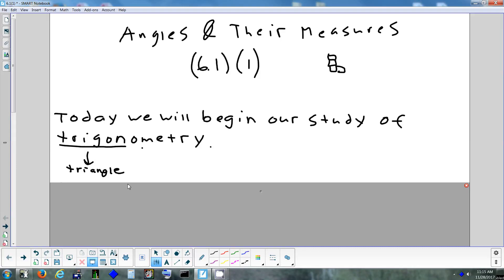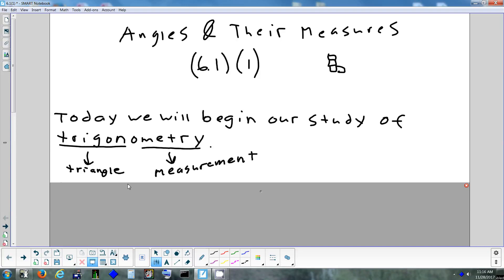And 'metry' is a suffix you see in different subjects like geometry and trigonometry. It means measurement. So the idea of trigonometry is measuring triangles.